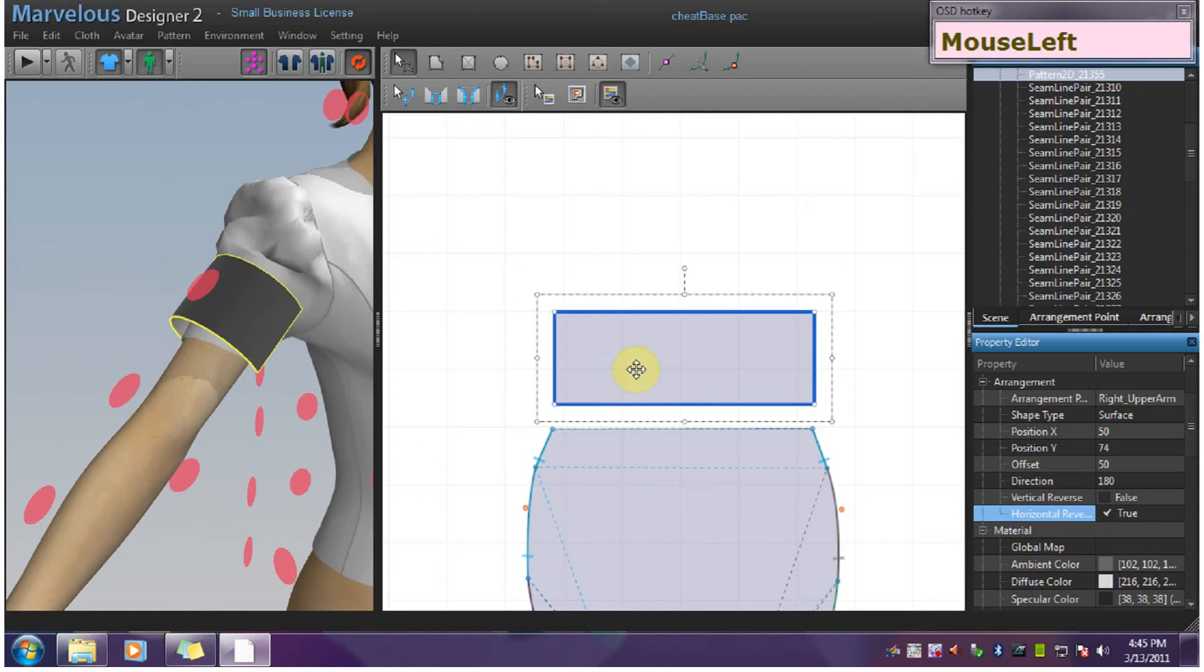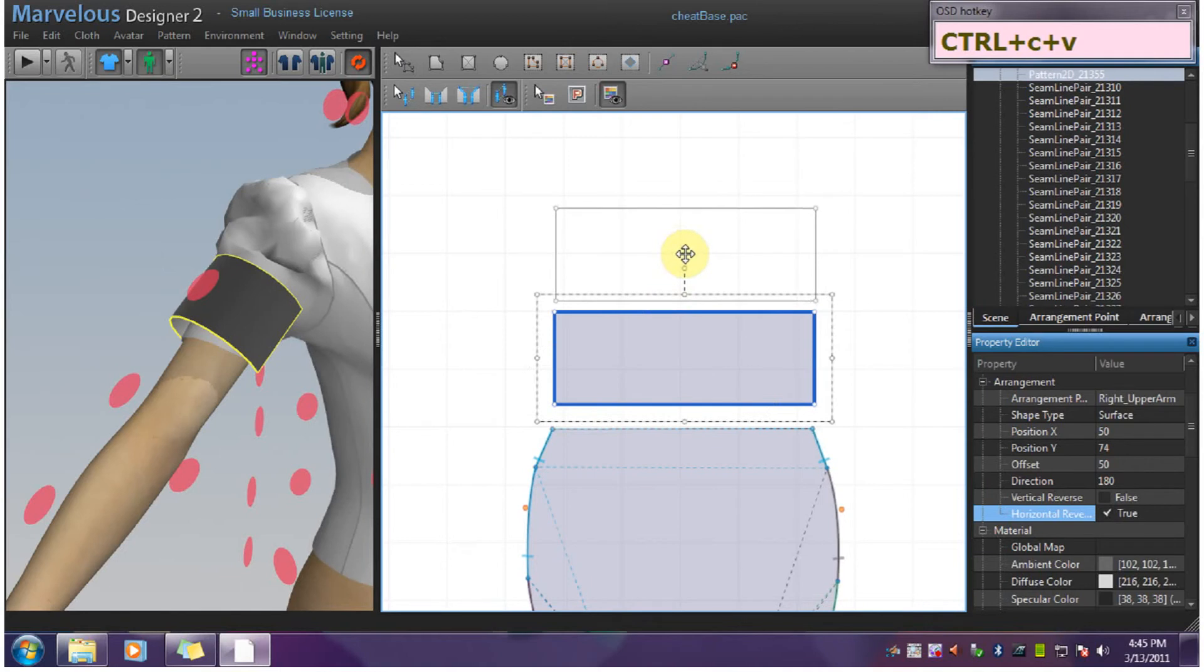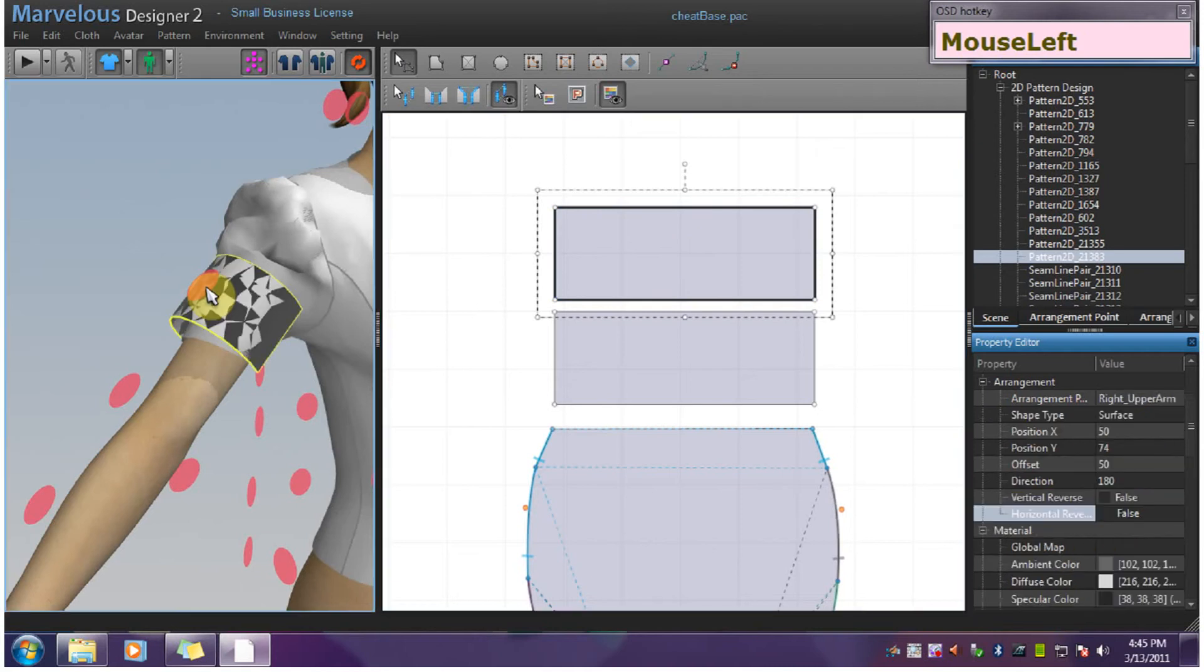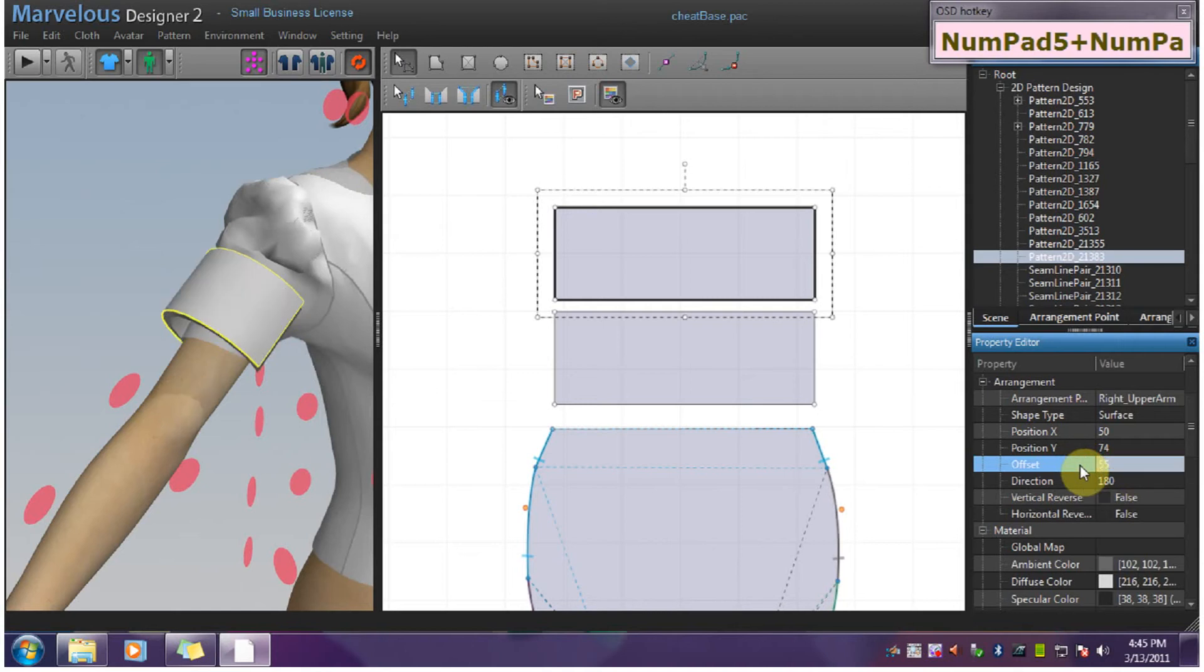Now I want to copy this with Ctrl+C and paste it with Ctrl+V. I'll also arrange this on the same point. I'll change the offset to 55 just so it won't be penetrating the other pattern.